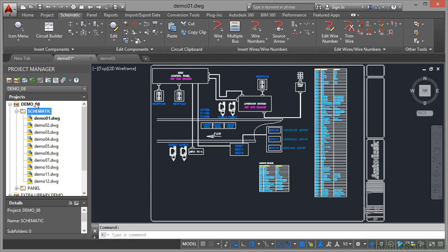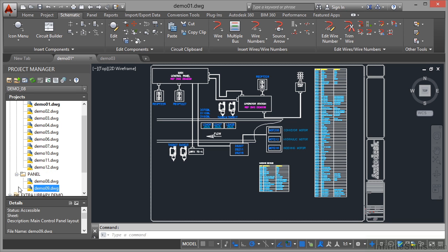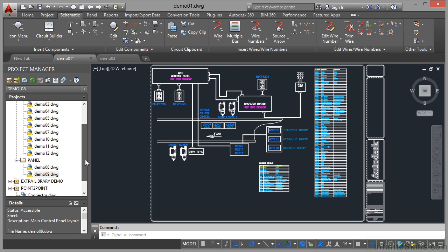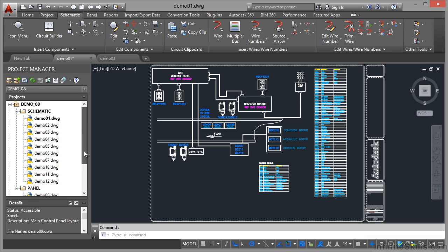So demo 08 has a schematic subfolder but also a panel subfolder. So if I click on the plus sign there you can see that we've got two drawings in the panel folder as well, demo 08 and demo 09. And as you can see there, the whole idea of the drawing list is it allows you to list all the drawings that are linked to your AutoCAD electrical project.